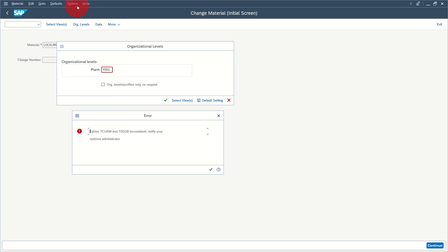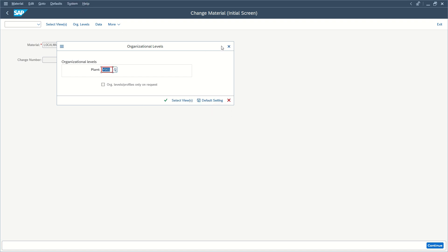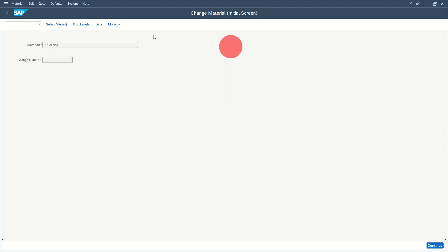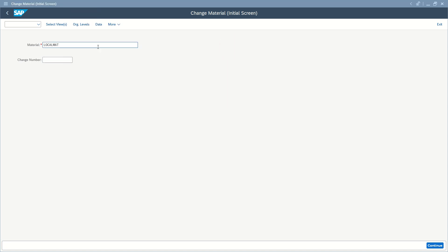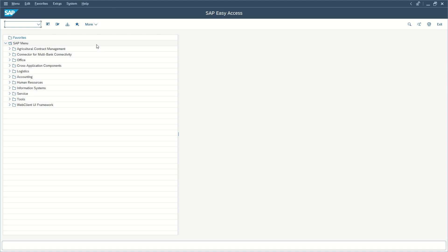Now let's see how to solve it. First of all, close the error message, close this, go back to system, open a new GUI window.